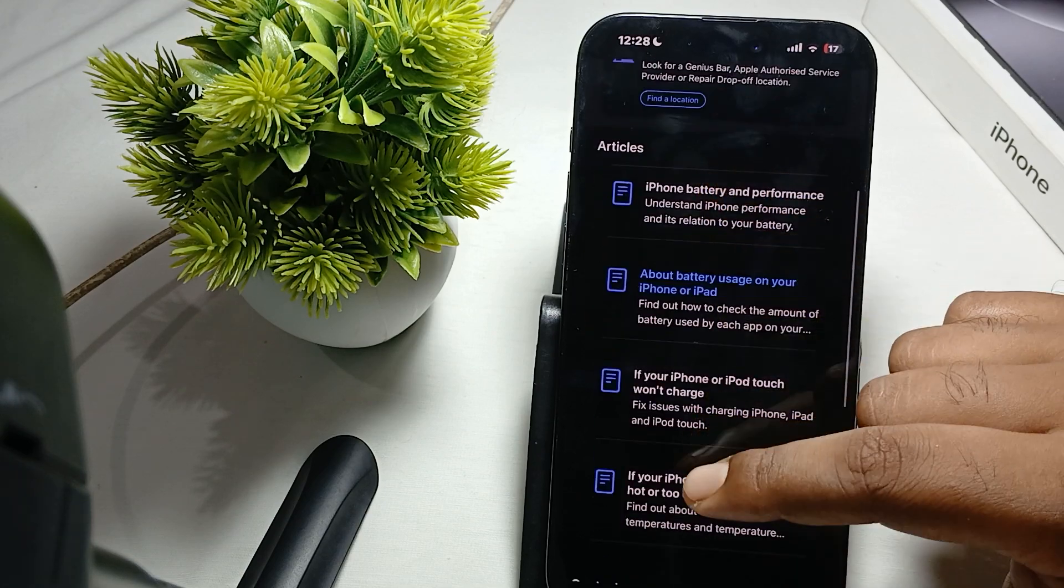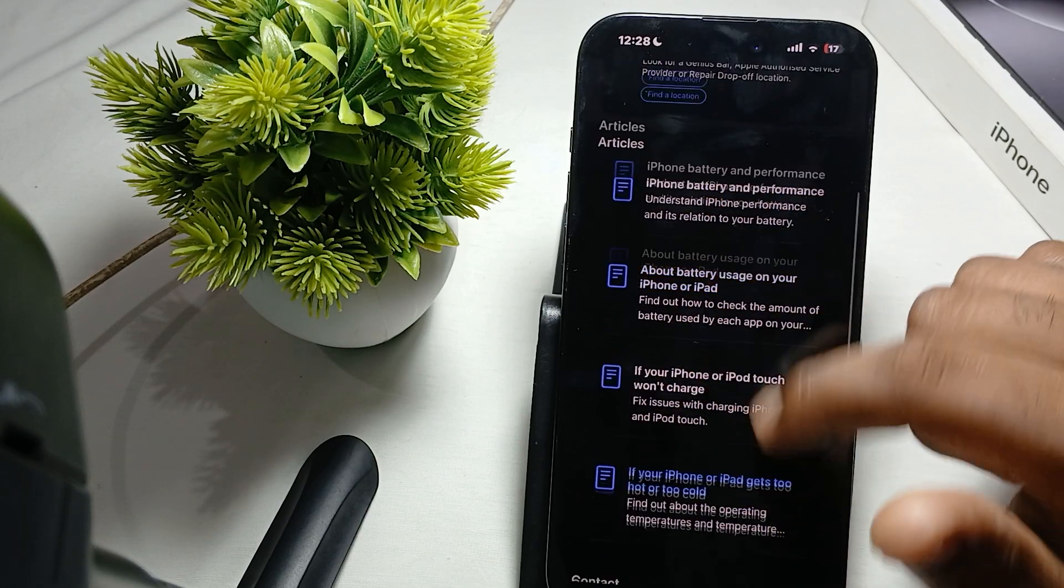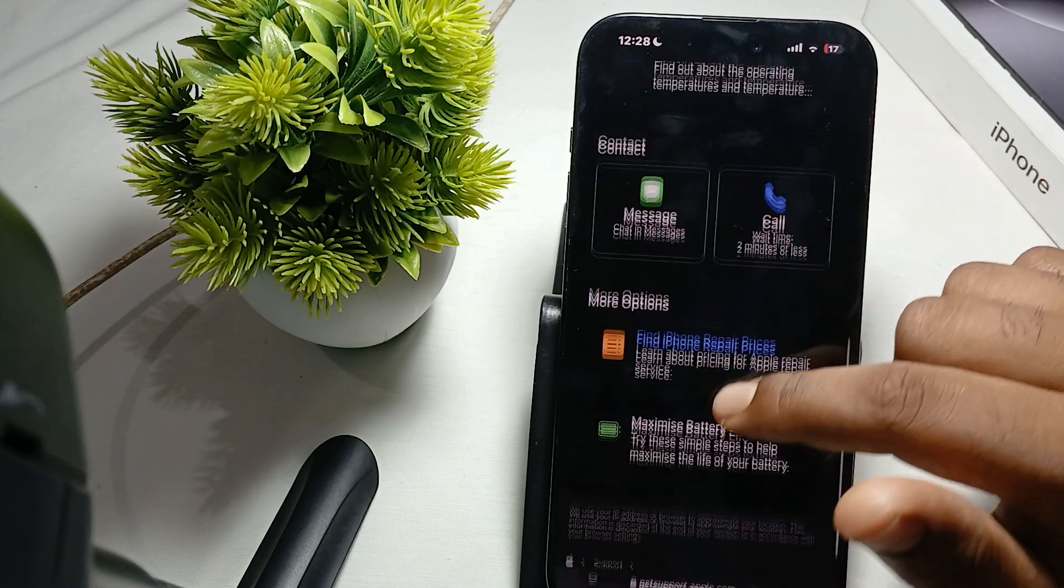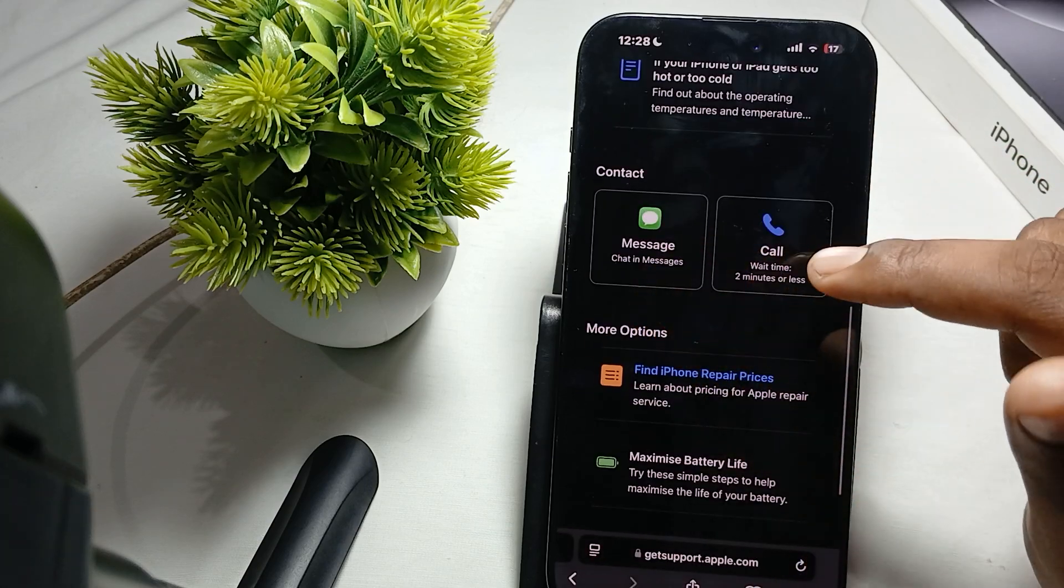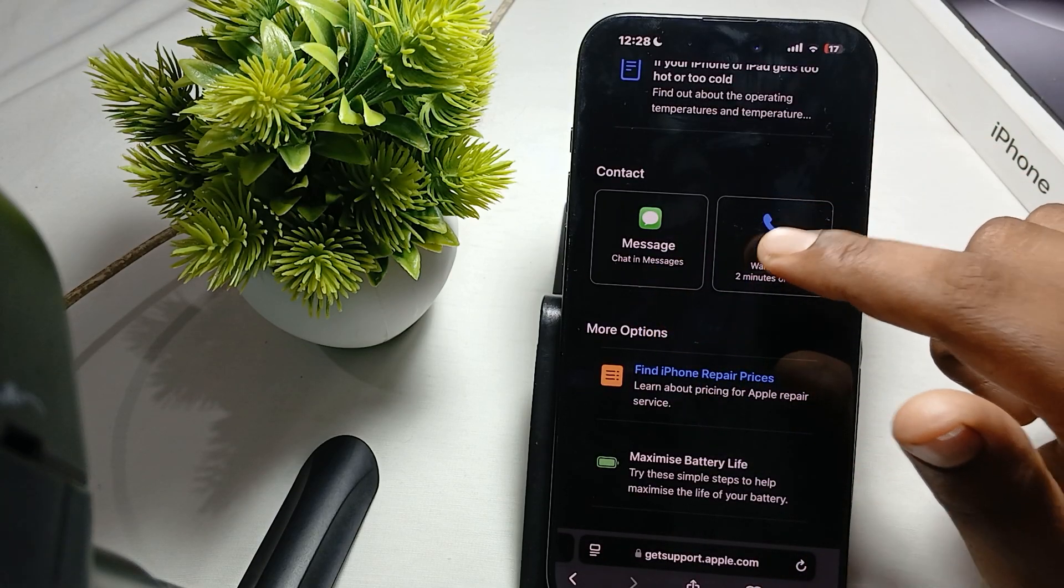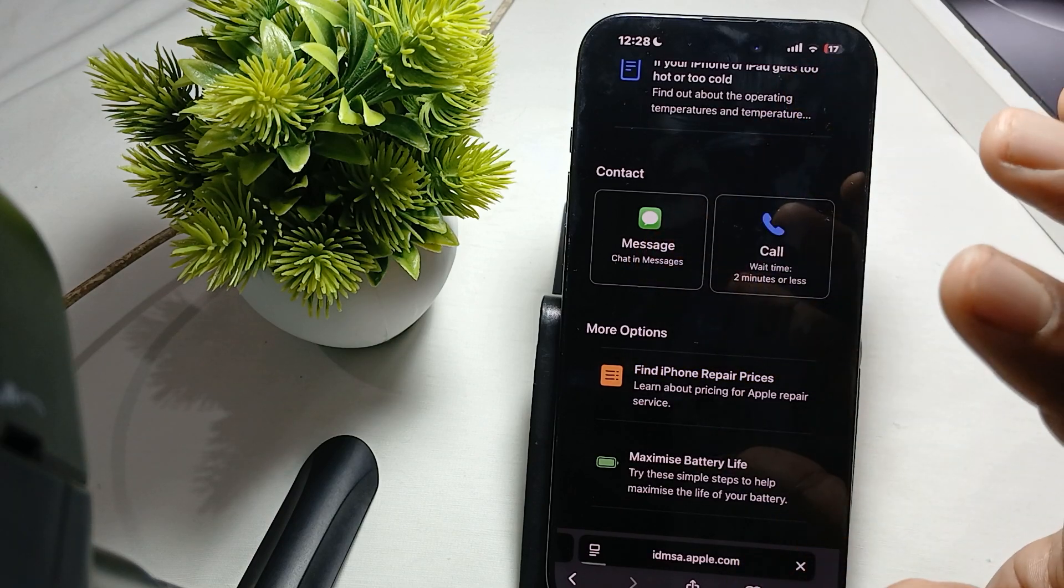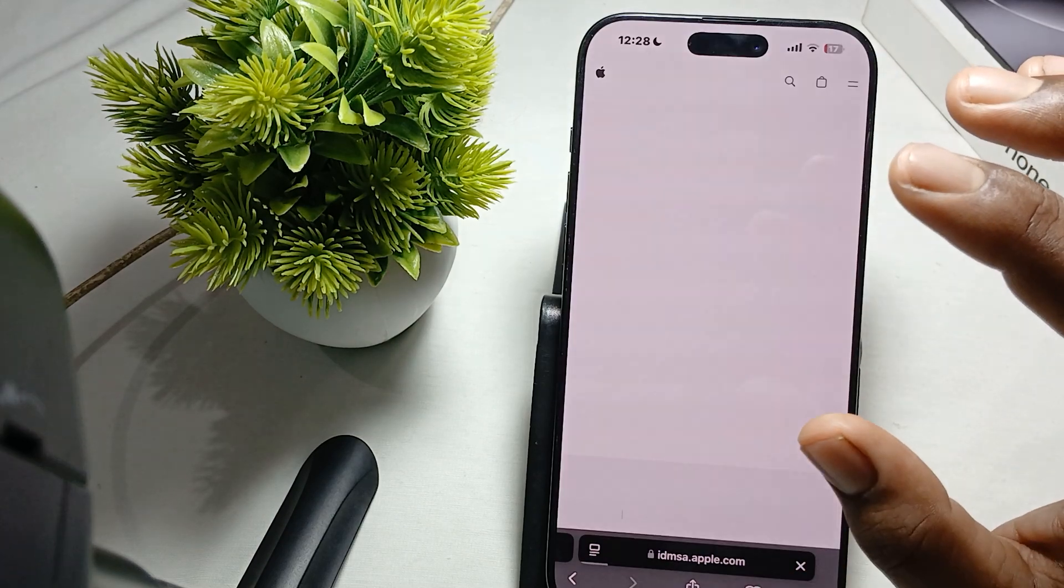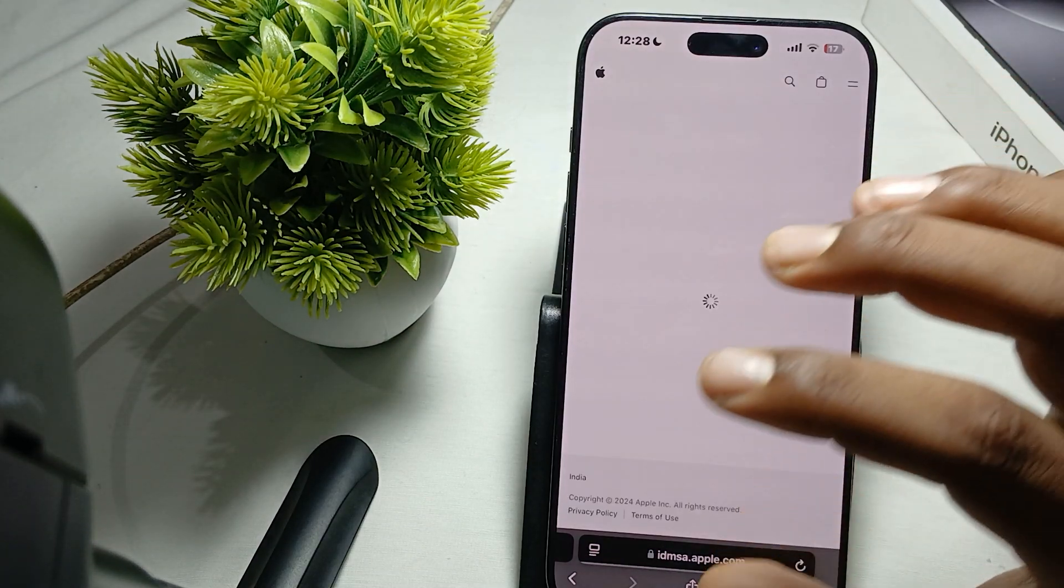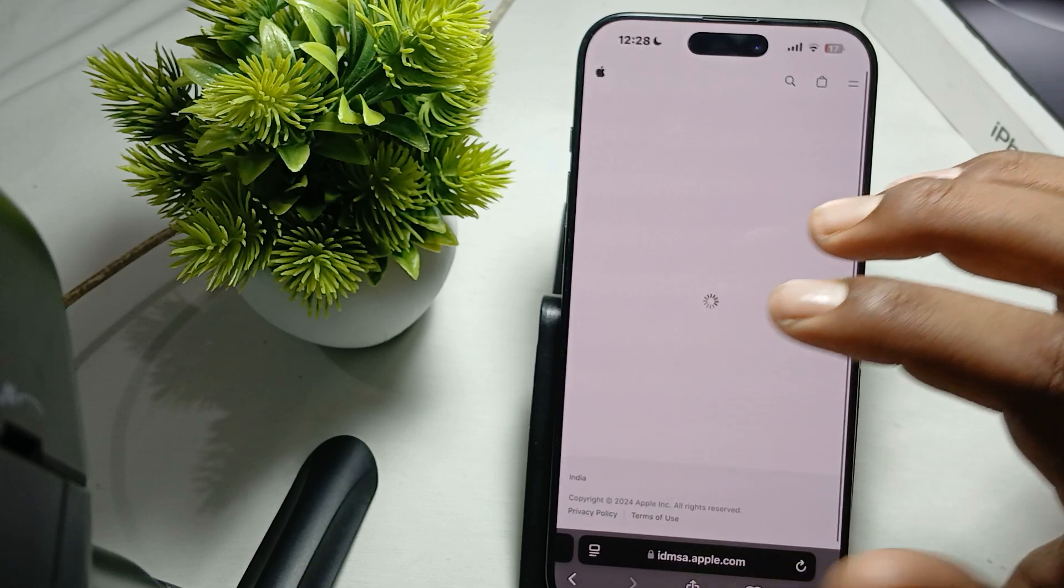You can also read some articles about your problem. The last thing is message and call, so you can also call via simple tap and do message. This is the way for contacting Apple support.